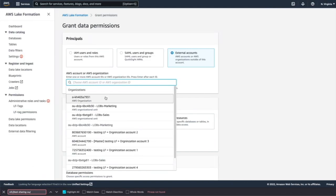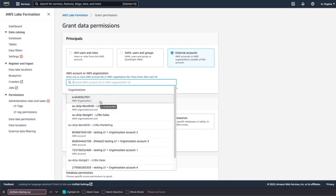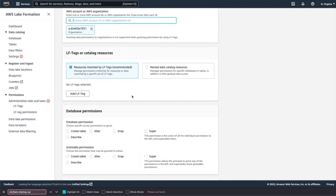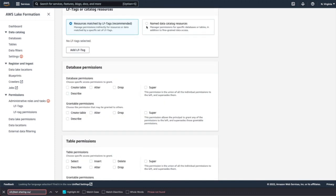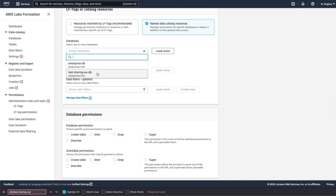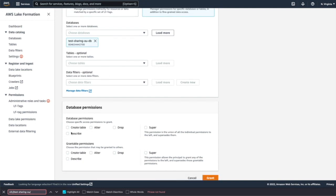And then once you click on the search bar, you'll start listing all the options to share. So you will see the AWS organization, organization units and as well as sales. For this demo, we'll share this database or the tables to the organization. All the accounts under organization will get these resources. Click on that and click on named resources. Choose the database. Database name is test sharing OUDB.